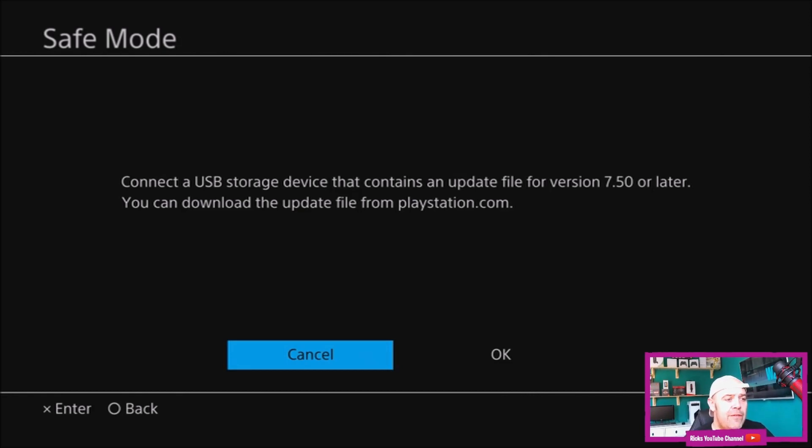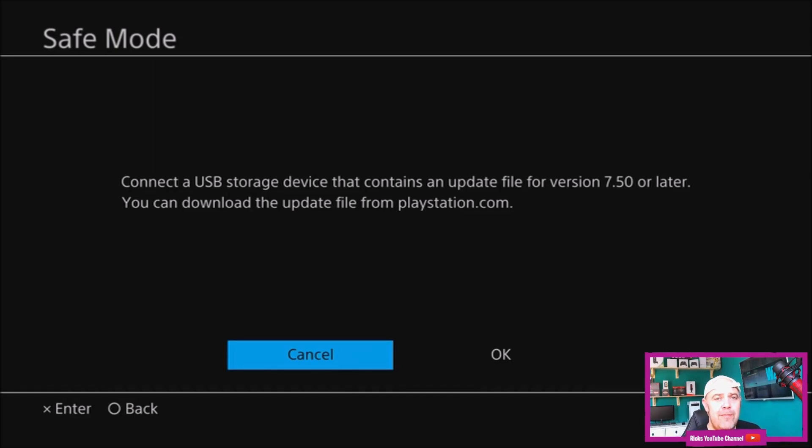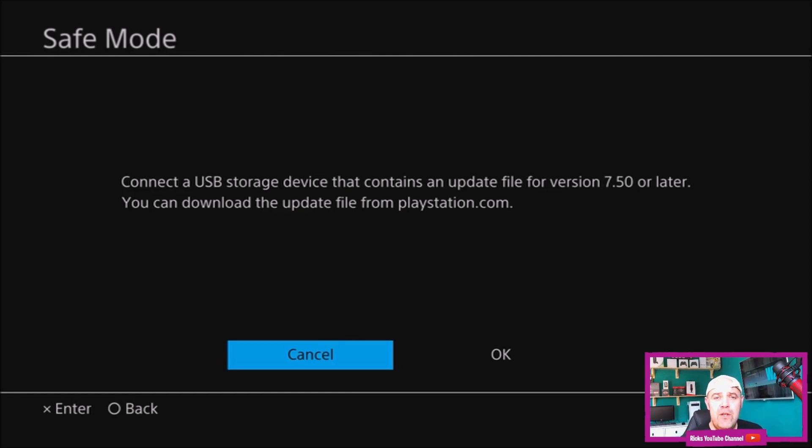In the next video, I'm going to jump over to PlayStation and show you how to download it onto your memory stick, then jump back into safe mode and update the PS4 manually from the PlayStation website. Remember, if you're new around here, hit the like button and subscribe. I'll get back to you in the next video. Thanks for watching.